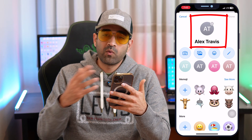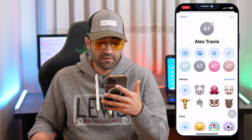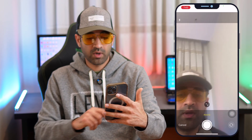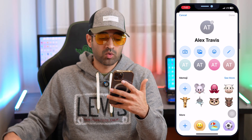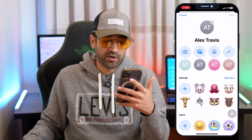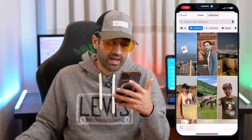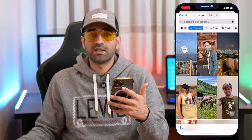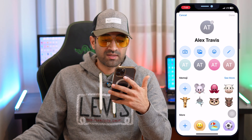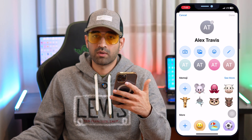You will see four options. The first option is to use your camera — you can take a picture right now, switch to selfie mode, or take a live photo. The second option is to choose a picture from your gallery. You can browse your photos and select one to update your Apple account profile picture.